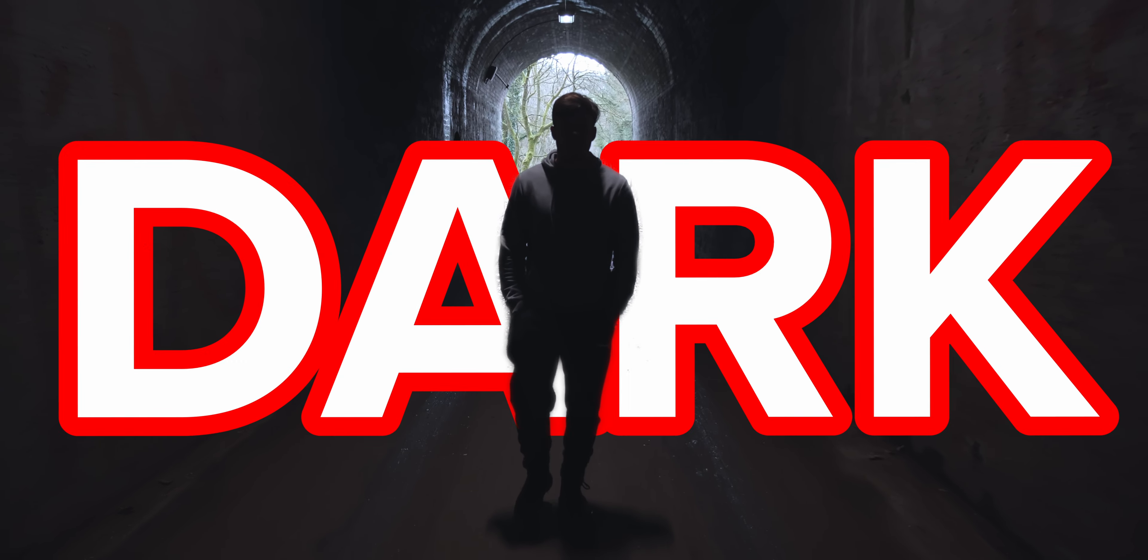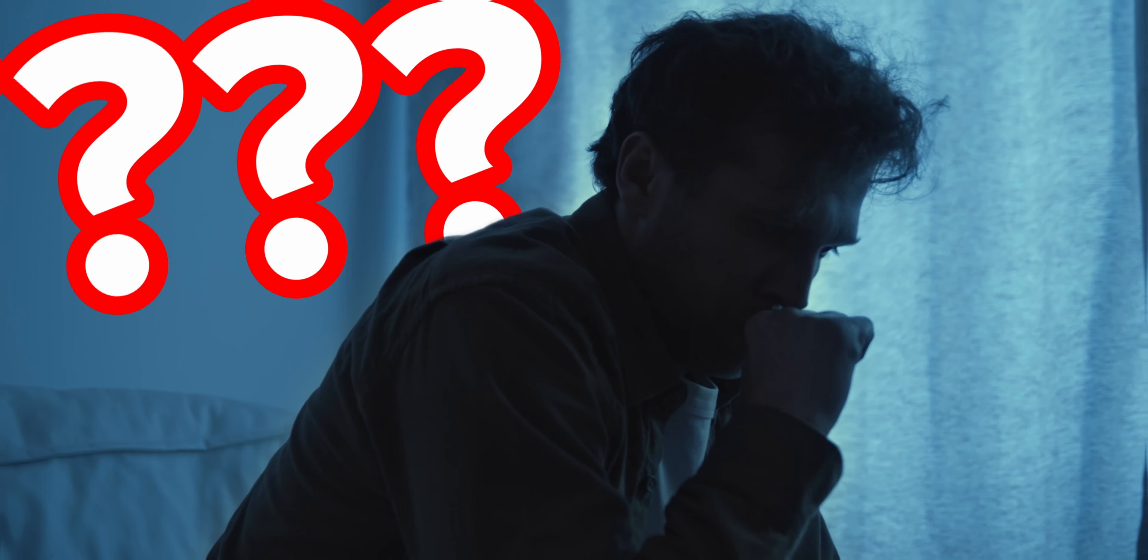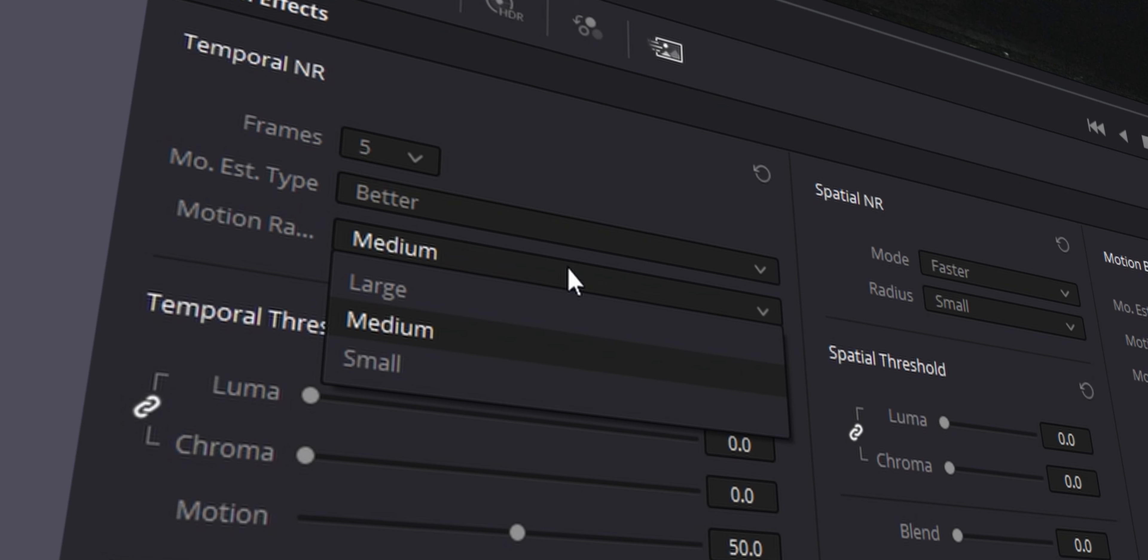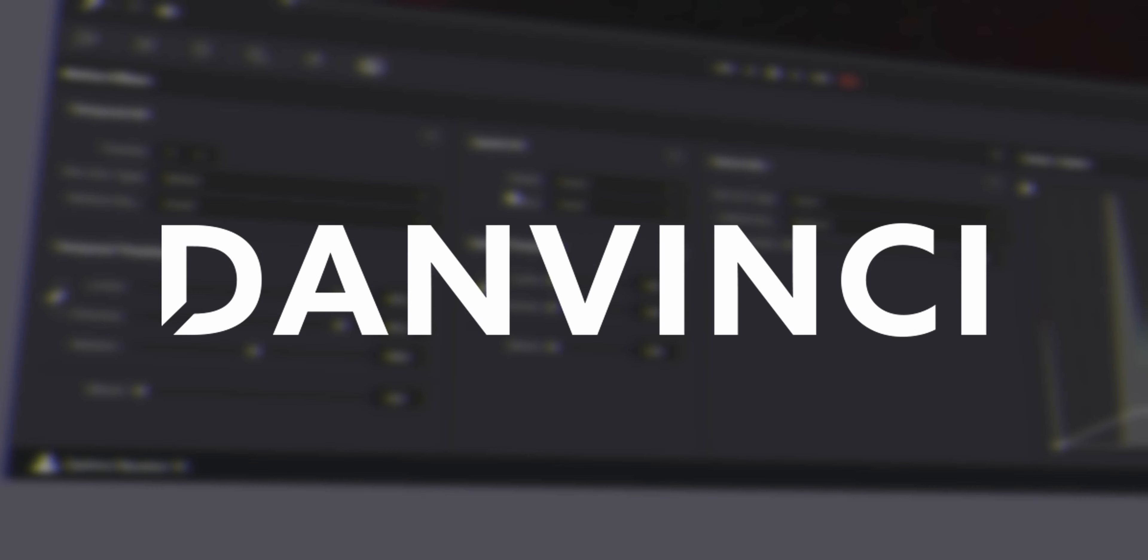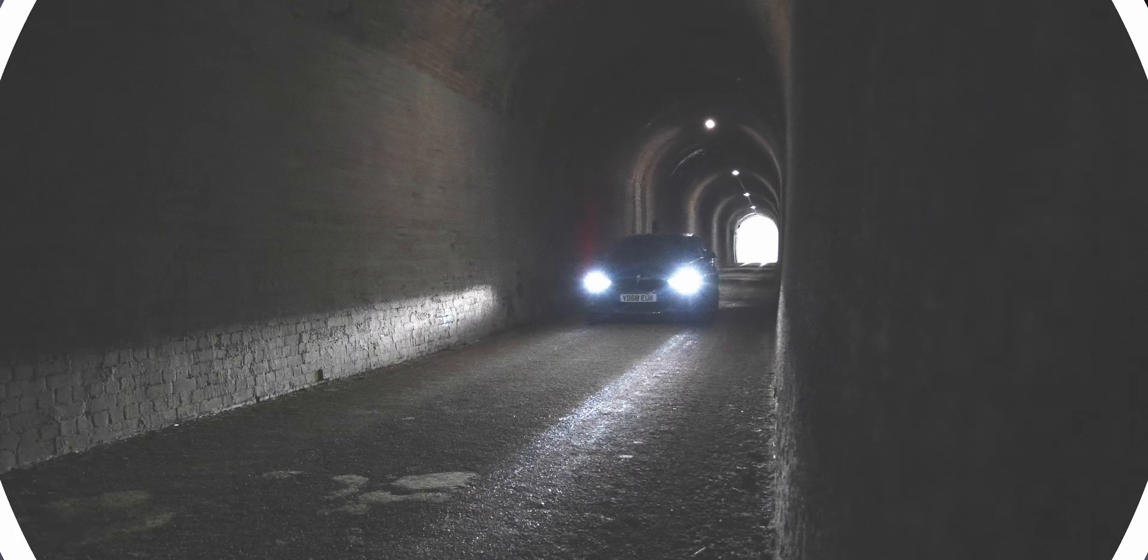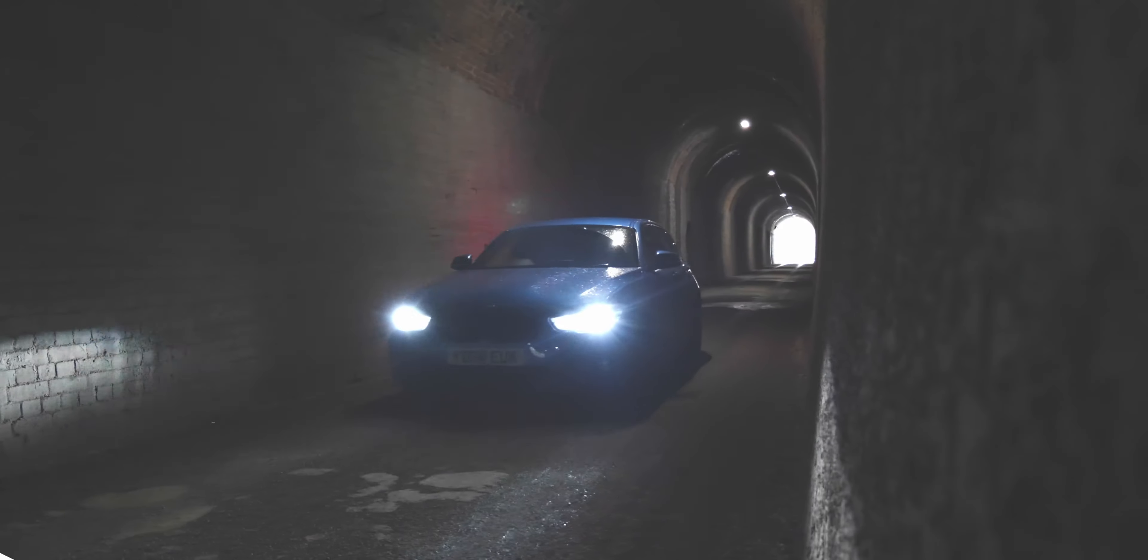Do you want to remove noise from your dark footage and don't know where to start? Well, my name's Dan, you're watching DanVinci, and I know a simple and quick way that you can do so. Let's do this.